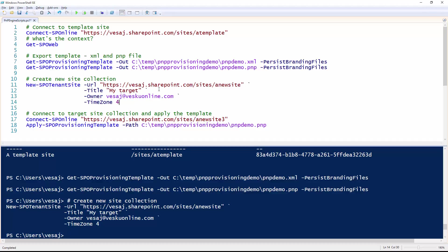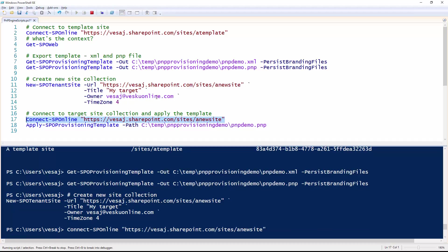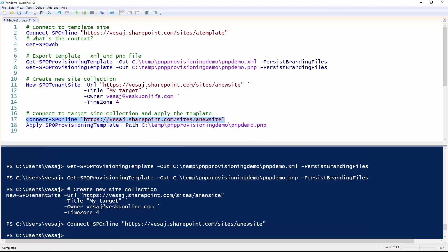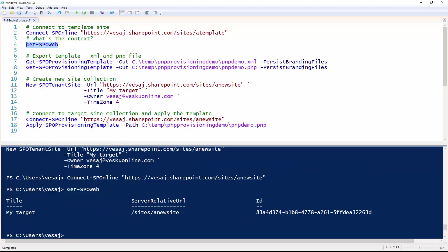That's the following step. We have the provisioning template — the PnP file — waiting within the file system, and we want to apply that configuration to the newly created site collection. So let's move back to PowerShell and make that happen. First of all, what we need to do is connect to that site using the Connect-SPOnline command from the PnP PowerShell. Quickly checking the context, we can confirm it's my target new site, matching the site collection we just created. Therefore, we can apply the PnP template on top of it using Apply-SPOProvisioningTemplate.